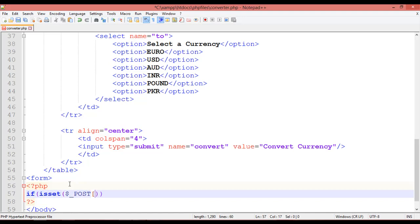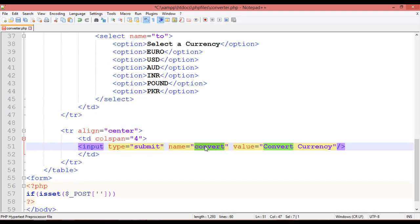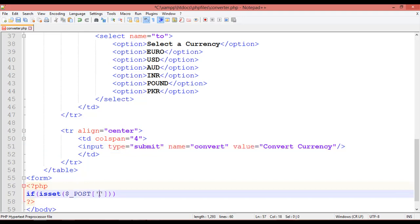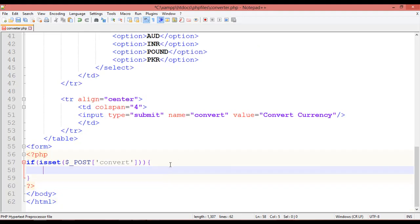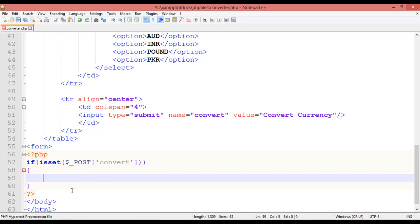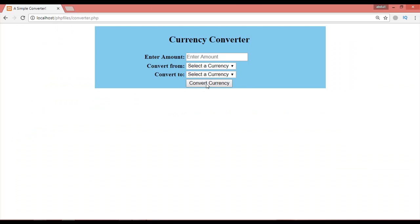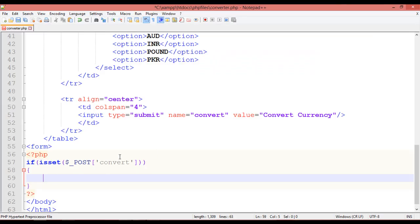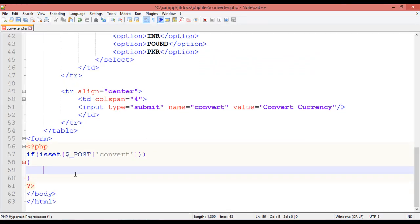We break it inside single quotation marks with the name of the button — copy and paste here. After that, inside the curly braces, if someone is clicking on the Convert button — this convert currency button — we want to convert the currency.